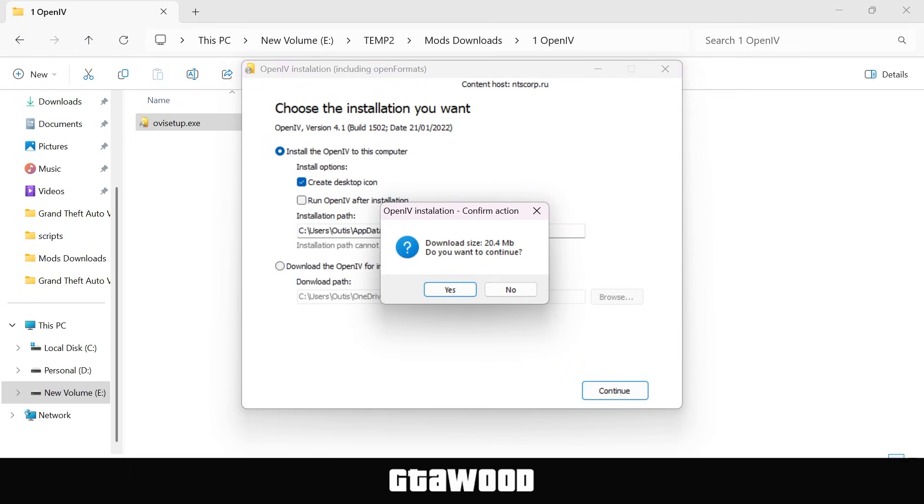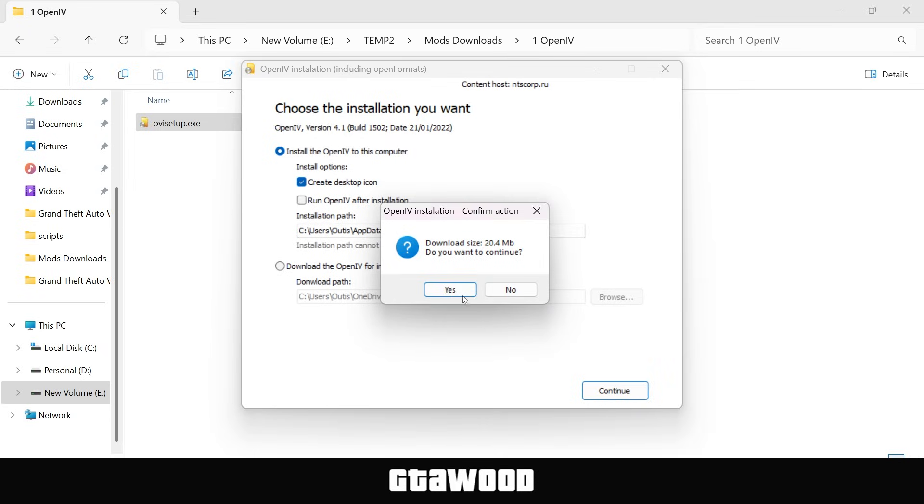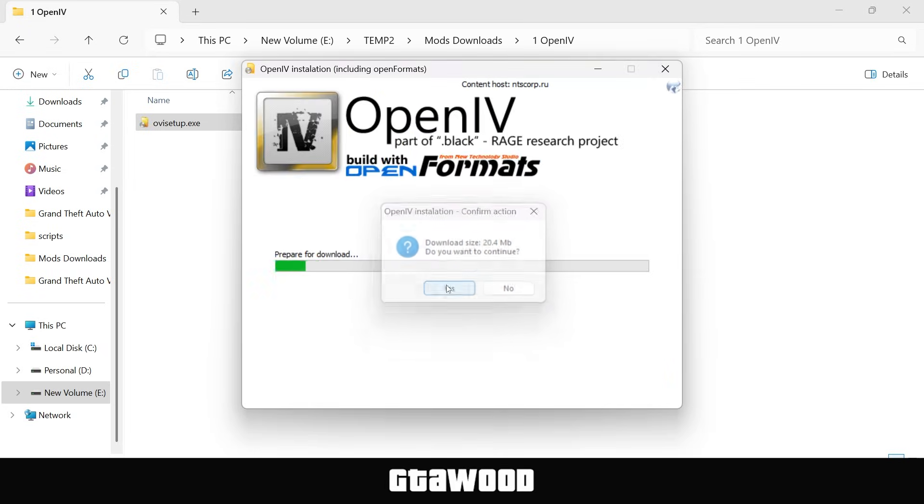Now, OpenIV will download some files, so make sure you are connected to the internet, just like I am on my computer. Hit install, and it should start installing the tool.